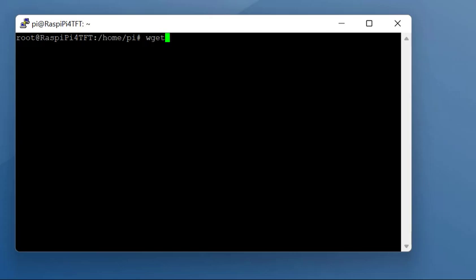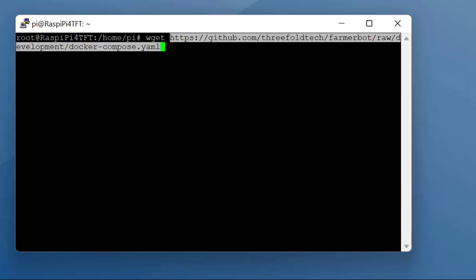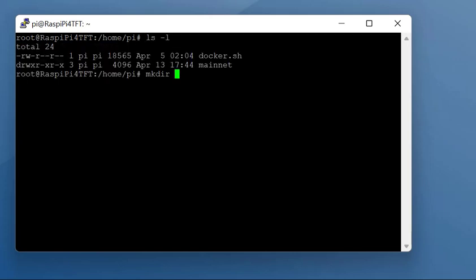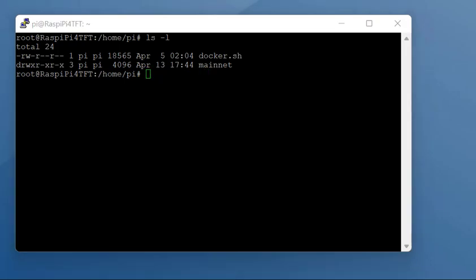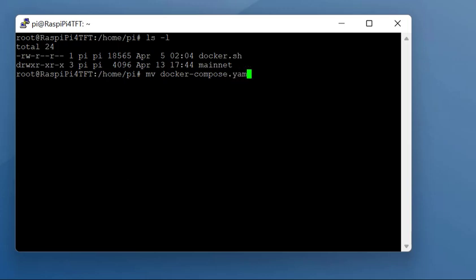The next thing we need is the docker compose yaml file. You do that by doing a wget and this command line. Next thing I'm going to do is create a directory called mainnet, so you can just type in mkdir mainnet.